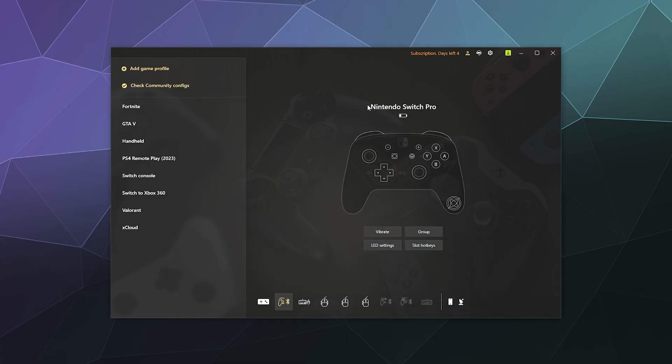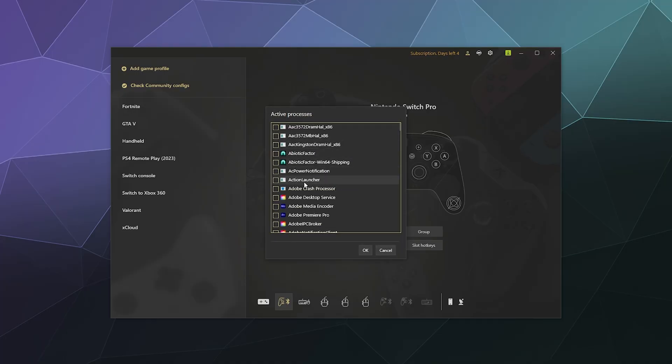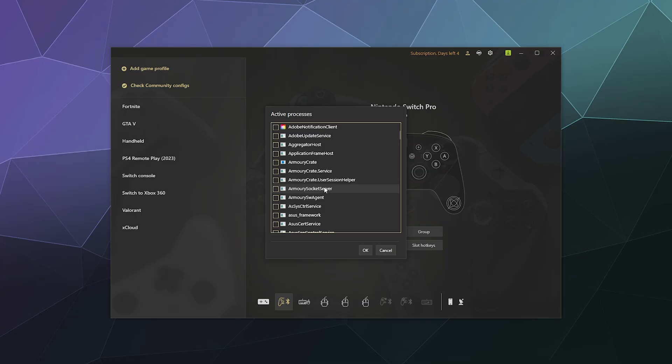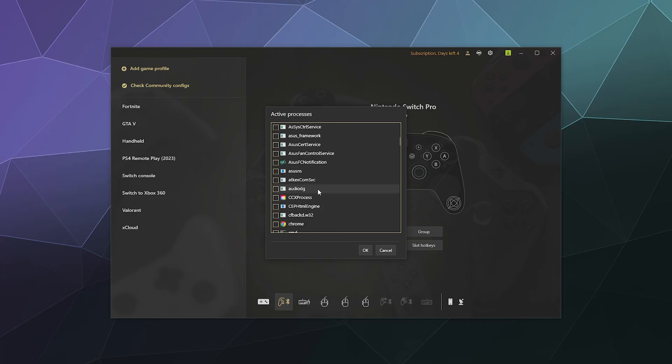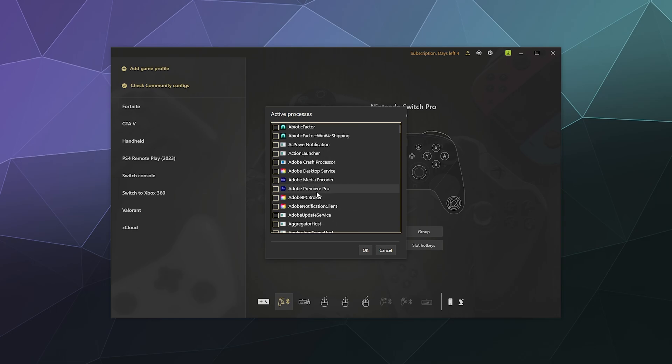For the sake of argument, I've got Abiotic Factor open in the background as an example game. I'm going to add a game profile and call this 'Abiotic Pro Controller.' If I wanted to, I could add custom artwork to it so it's clickable or whatever, but I don't really bother to do that.